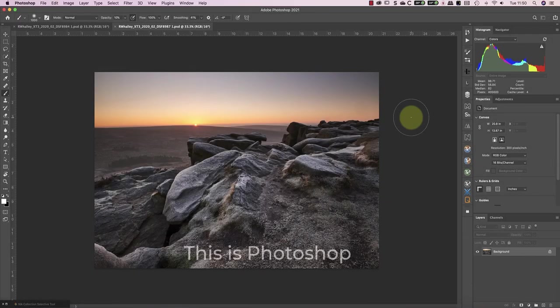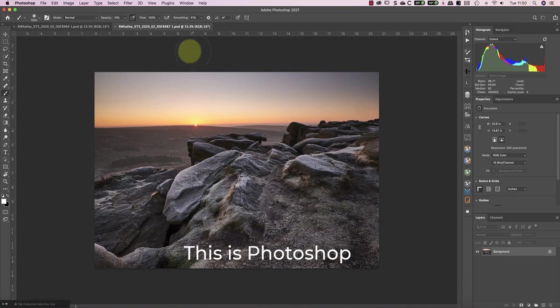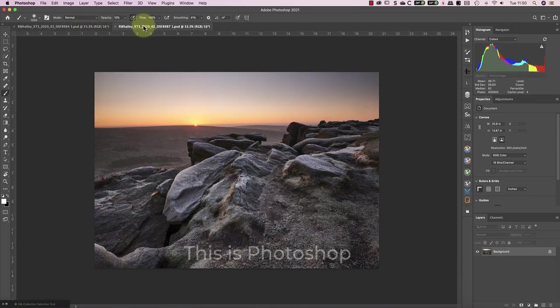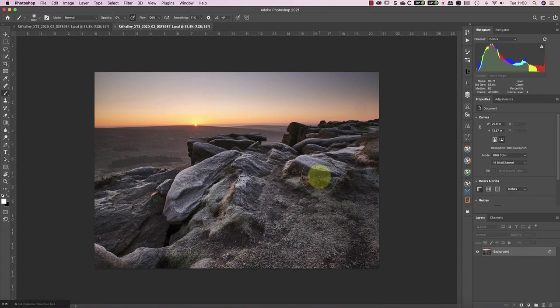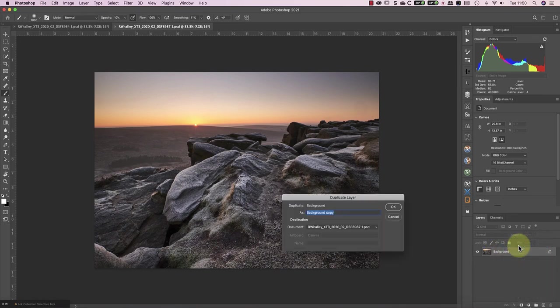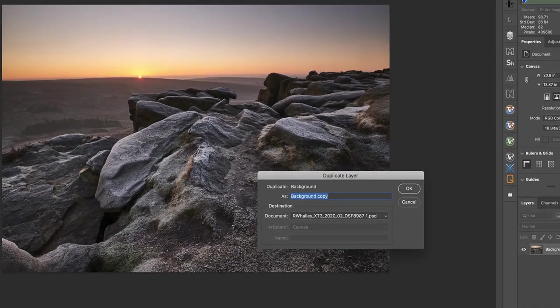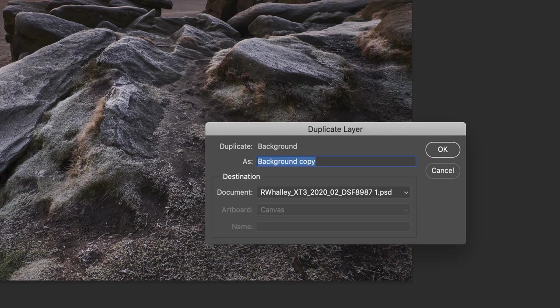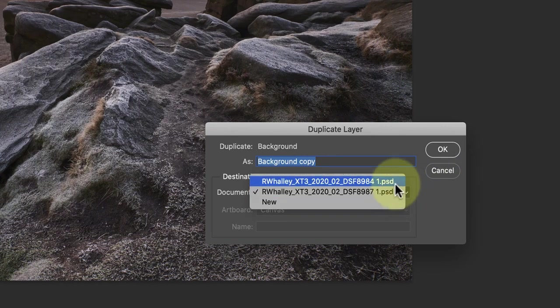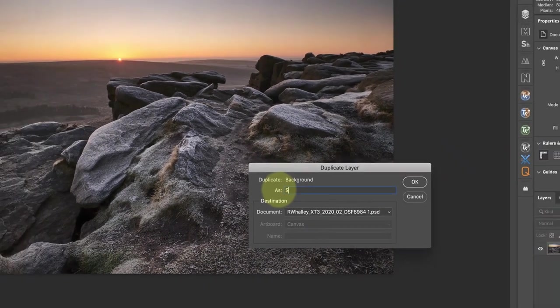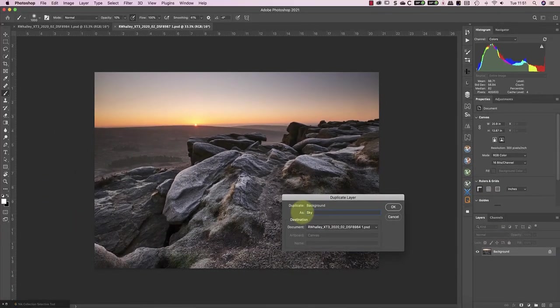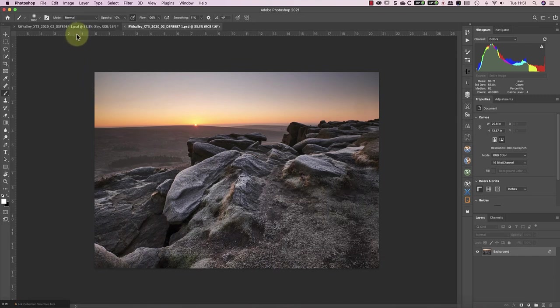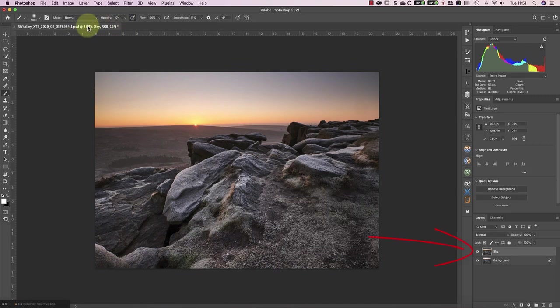Both images are now open separately in Photoshop, but I want them as two separate layers in the same image. To do this, I'll select the image that I'm using for the sky, and right-click on it in the Layers window. I can then select the Duplicate Layer option in the menu. In the Duplicate Layer dialog, I can set the destination of the copy as the other image. I'll also rename the new copy layer to be Sky. When I switch to the other image now, you'll see that the copy sky layer is on top, and the foreground image on the bottom.